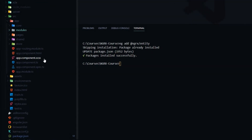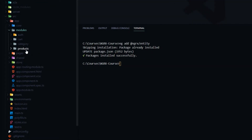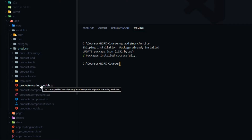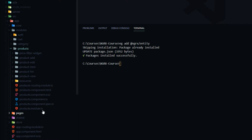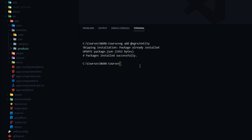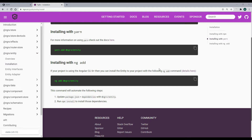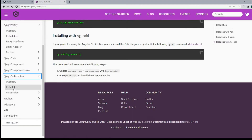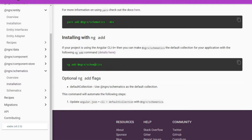We could manually create all the files — within our products folder, create state, actions, and reducer files, then tell our product module about it — or we could use the command line to generate all those files and automatically configure our application. In a prior video we already installed the NgRx schematics. If you missed that, click on the installation, go down to ng add, and copy and paste it in the terminal. This is required for the command we'll be running, which is inside the schematics under entity.